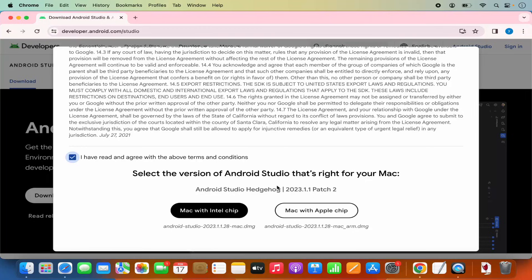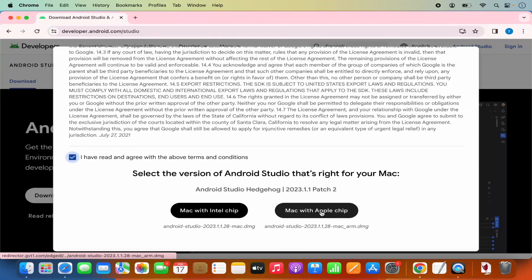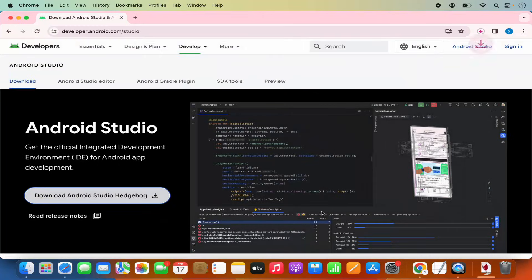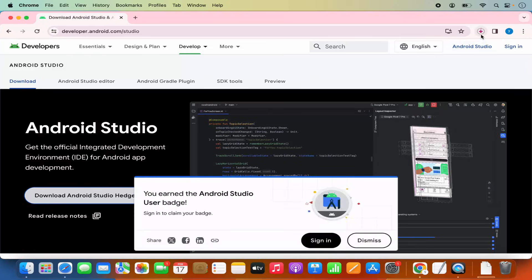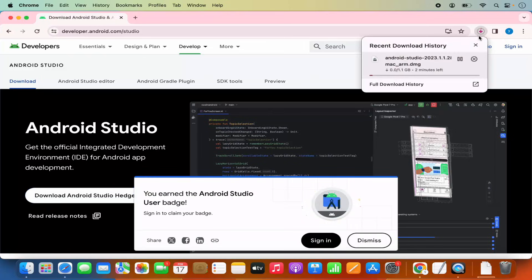I have a MacBook with an Apple chip, so I'm going to click on the Apple chip button here, which is going to start the download of this DMG file. At the time of making this video, this file is around 1.1 gigabytes, which is going to take some time to download. So just wait for the download to complete.